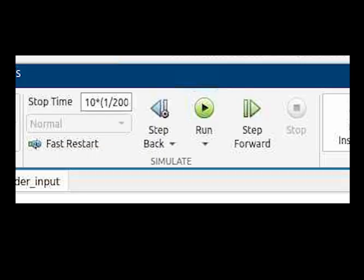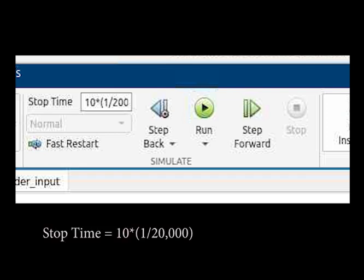In the Simulink window, we run the model by clicking run. An important thing to note is the stop time. It's 10 times 1 over 20,000. This works out to 10 symbol periods worth of simulation time. The OFDM symbols come out at a rate of 20 kHz.